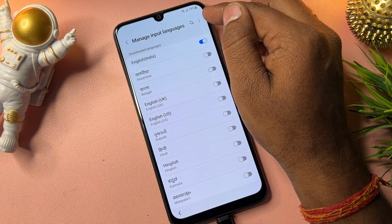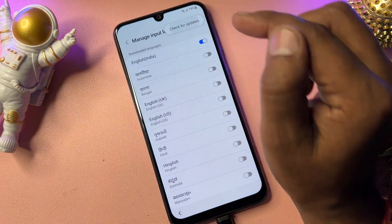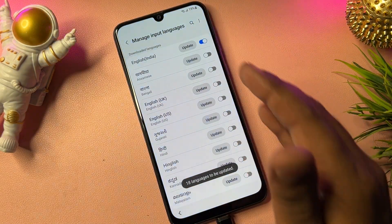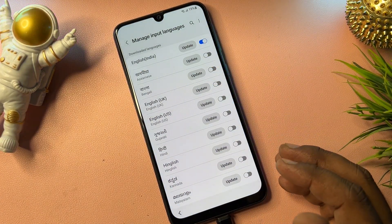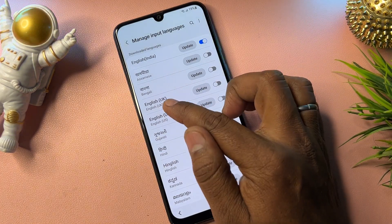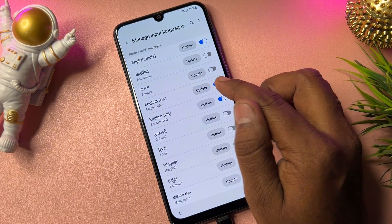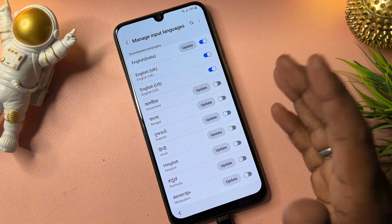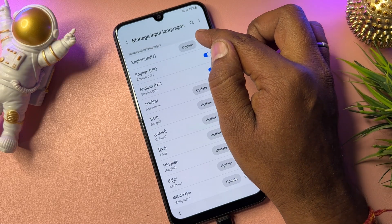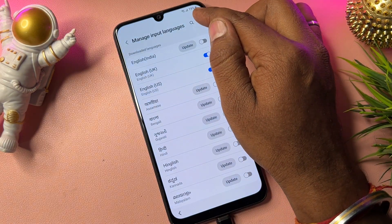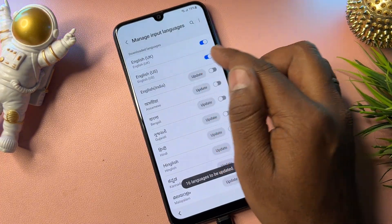Open Manage Input Languages, then click the three-dot button and click Check for Updates to update your languages. When the update page appears, find English (United States) and English (United Kingdom). Turn on both of these languages and click to update both. Then turn off English (India). Click the three dots again, check for updates, and you will see there are no further updates for UK and US English.